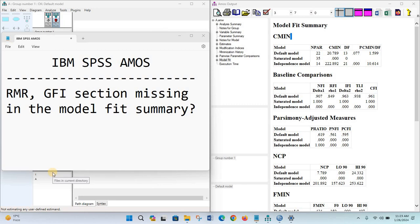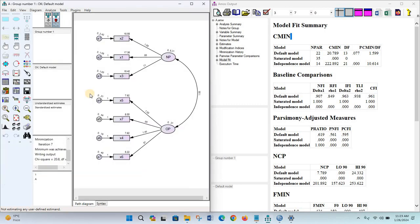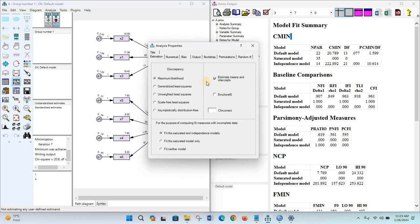This video will show why the RMR and GFI section is missing in the model fit summary in IBM SPSS AMOS. This actually occurs when we don't have any missing information in the dataset, but...